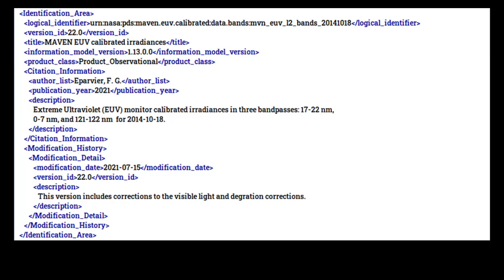Following those attributes is the citation information class, which provides basic publication information so that a product can be cited or registered in a catalog, such as the ADS. If all the information is the same across all the products in the collection containing this product, the citation information class isn't needed in each label. In that case, it is better to have only one instance of the class in the collection label.